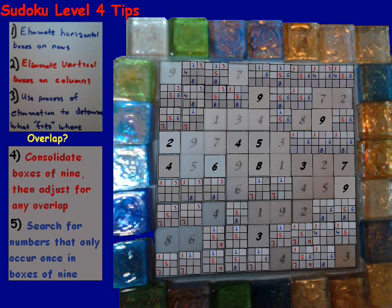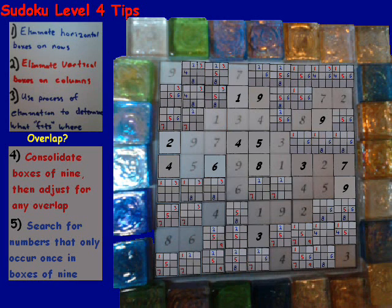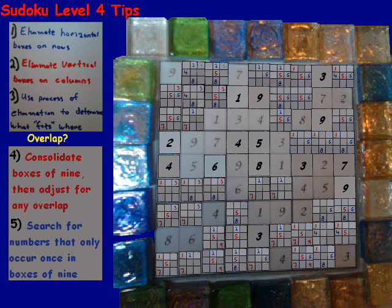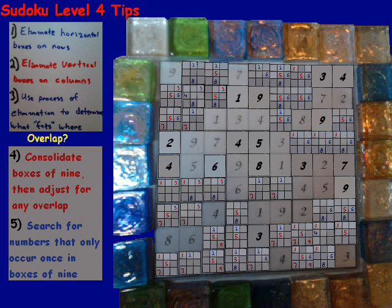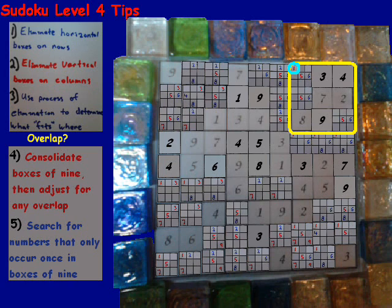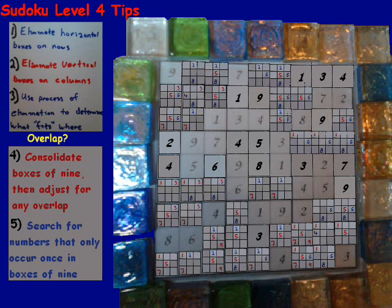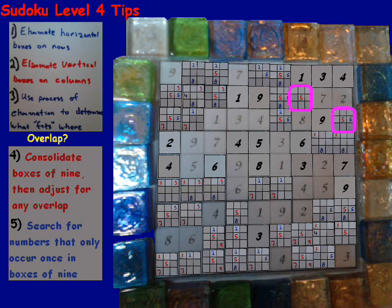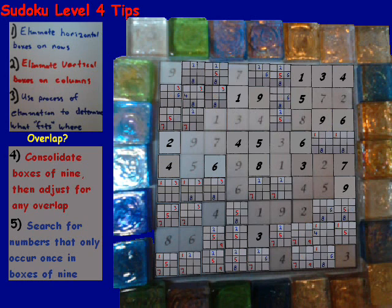Looking up top, the number 1 only occurs one time in this box, so that box is a 1. We make our corresponding adjustments. In the top right-hand corner box, the number 3 only occurs once, so that box is a 3. We make our corresponding adjustments, and now the number 4 only occurs once — we put that in and make adjustments. Then number 1 only occurs there — put it in. Number 6 occurs — make adjustments. Now number 5, and that means number 6 will be in the other spot. So we put the 5 and the 6 in and make our corresponding adjustments.